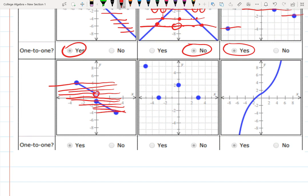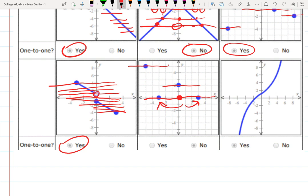Since no horizontal line intersects more than once, this is a one-to-one function. For the next example, we find two intersections at height zero, meaning inputs minus three and three give the same output. That means we don't have a unique one-to-one case — it does not pass the horizontal line test, and the function is not one-to-one.